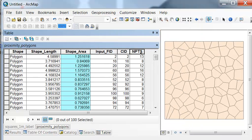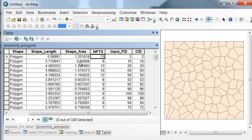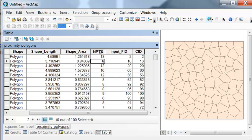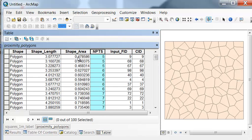So for example, for this polygon, it had a shape area of 1.25. It gets allocated 13 points. This polygon, 0.84, it gets allocated 8 points. So let's sort that. So here we have 0.47. It will get 5 points randomly in that polygon.